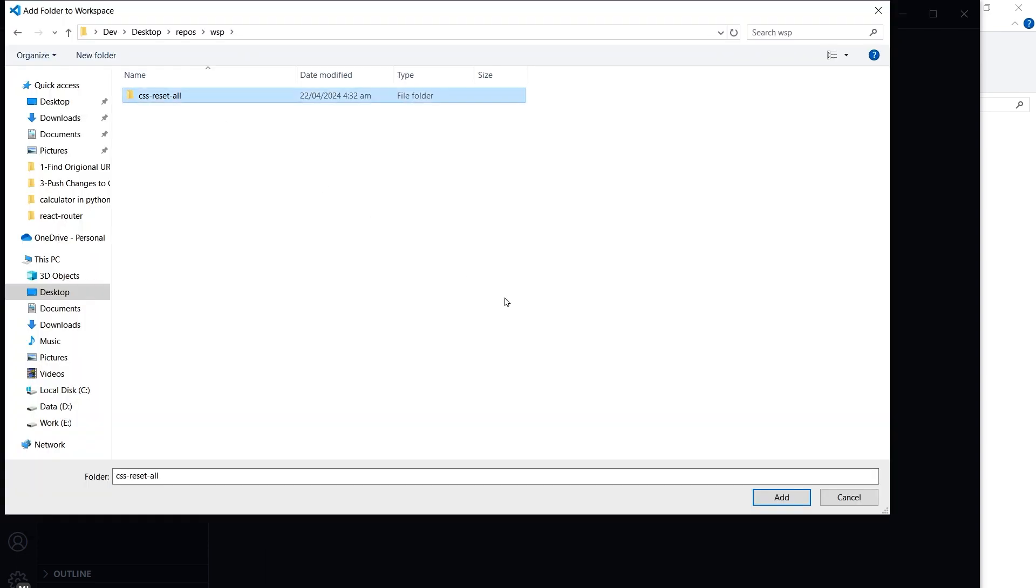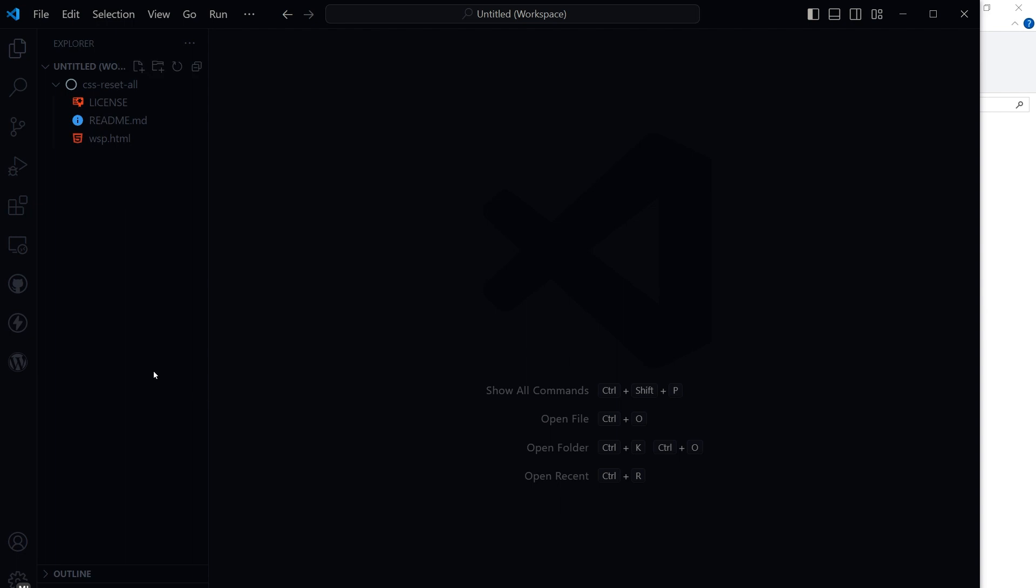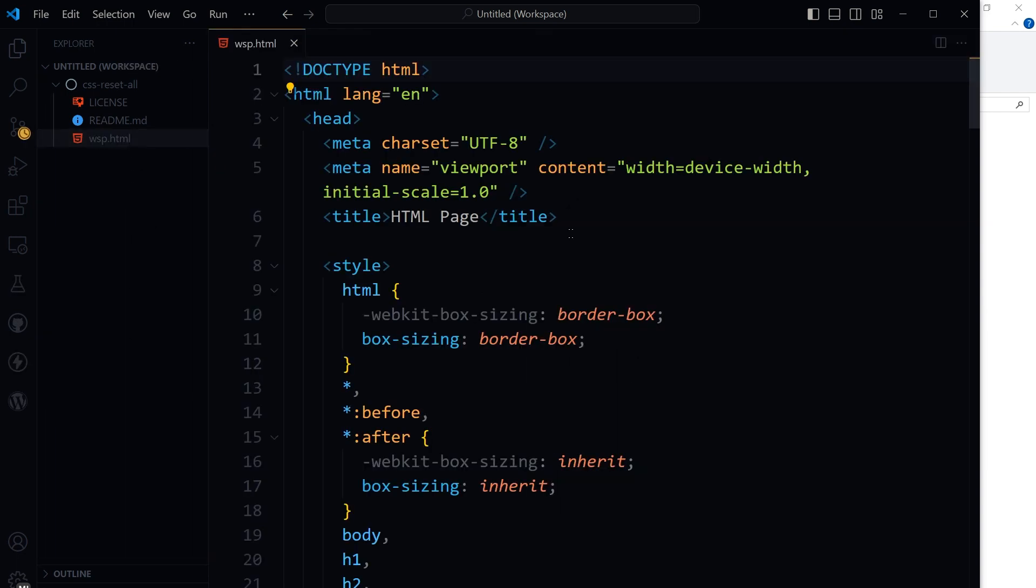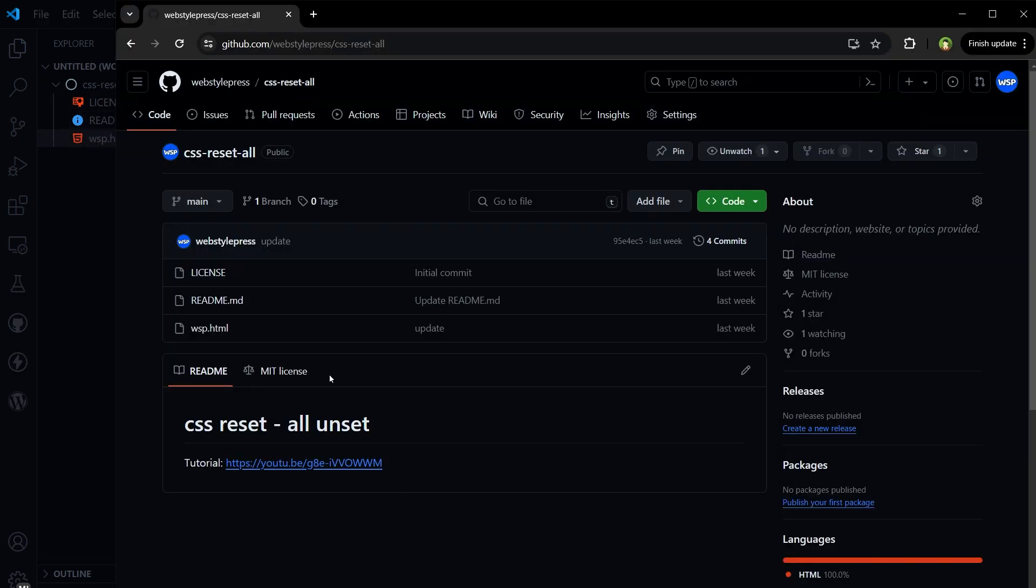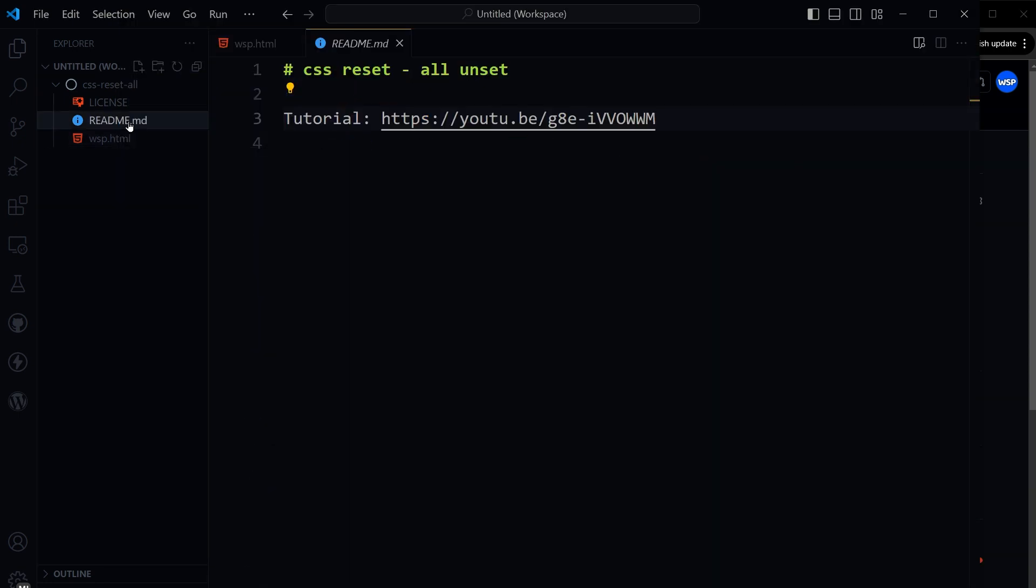Select this folder, click Add, and here is our file. So here we want to change the readme file. Let's open readme.